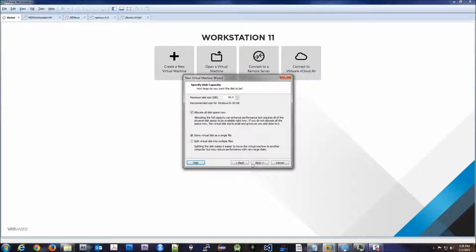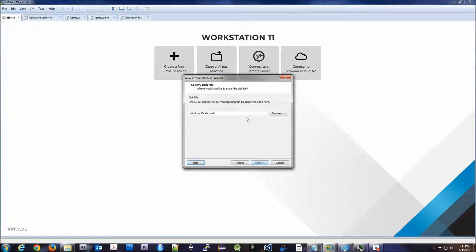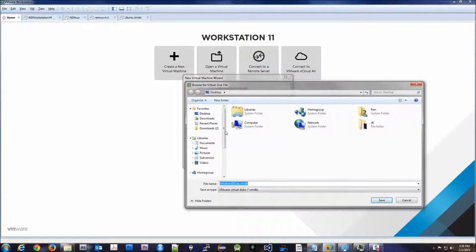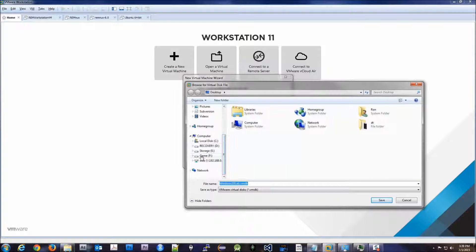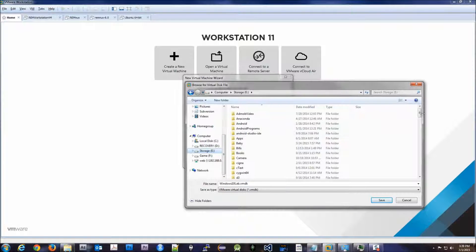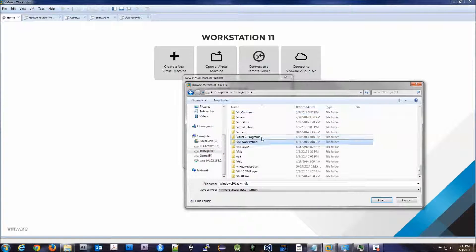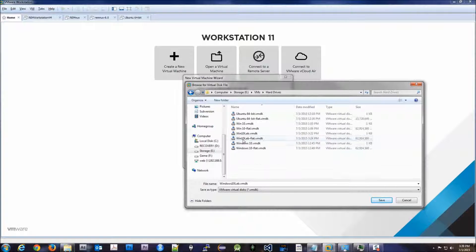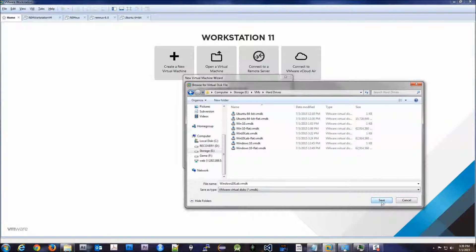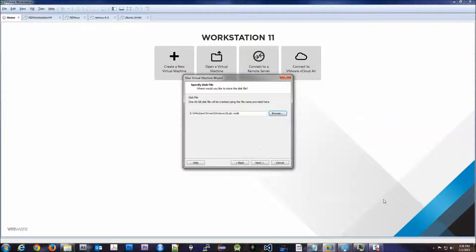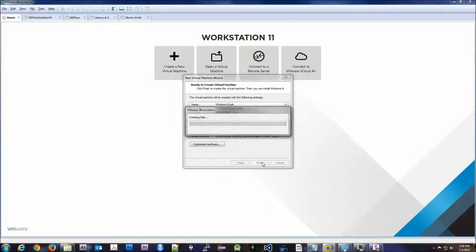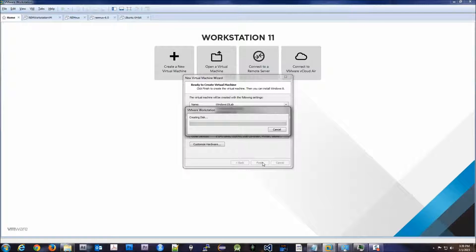And store it as a single file. We'll go ahead and we'll also change that again. This is just strictly for me, you can set it wherever you like. Finish. So since this is gonna be a 60 gig virtual hard drive, it's gonna take a lot longer than the 15 gig Ubuntu drive.